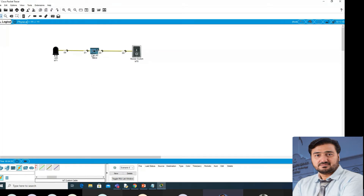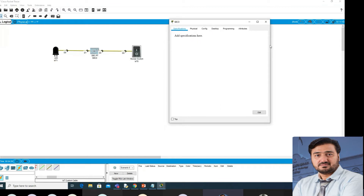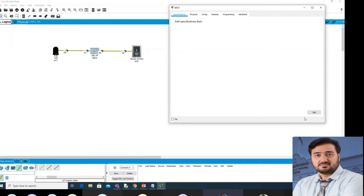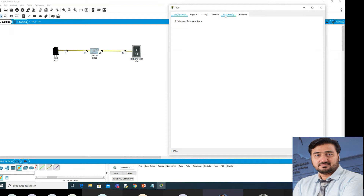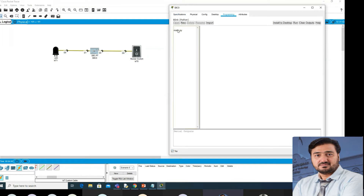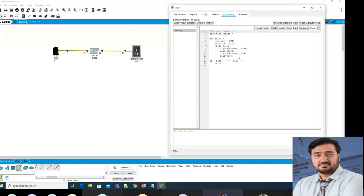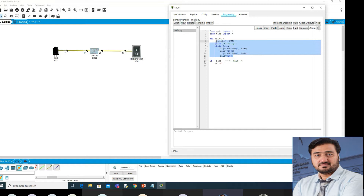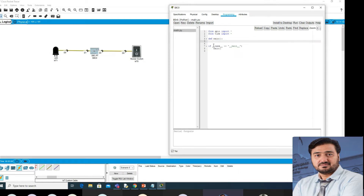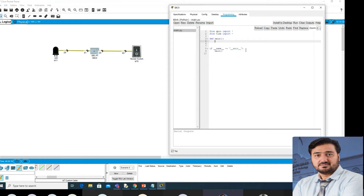Now we have our connection. We need to write a simple code. Go to the programming — this is a blank Python file. Click here — this is the main pipe. I will delete the predefined code, keeping the main function. The main function you always need to declare.